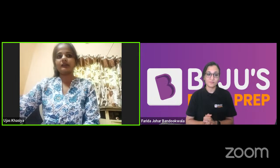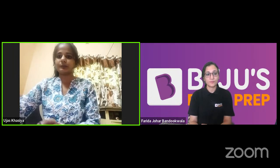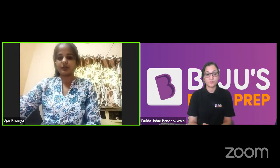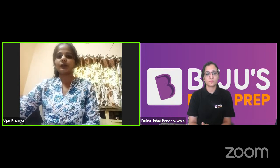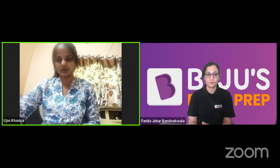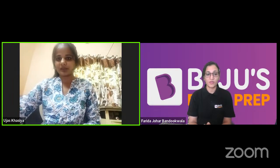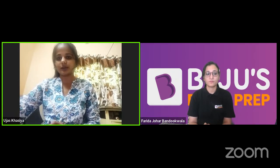There are two parts to the paper. Part A is a general aptitude section — 50 questions, 2 marks each, totaling 100 marks. Part B is the subject section — 100 questions, totaling 200 marks. So the total is 300 marks.